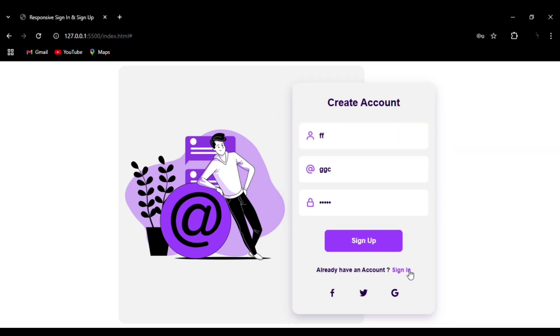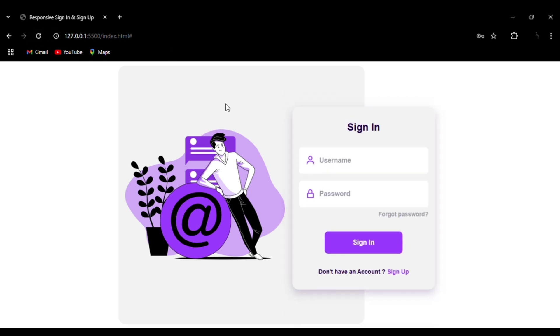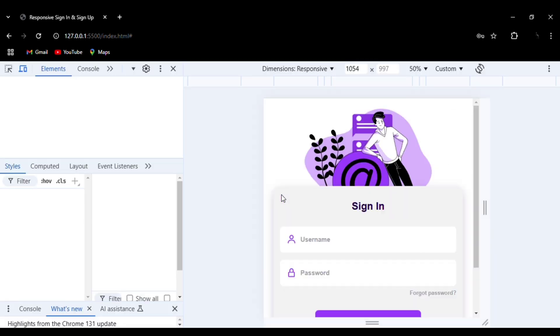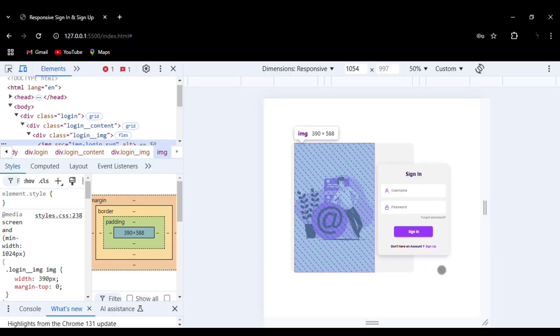This entire website is responsive, that is, it is also available in the mobile version. You can see this is the desktop version.